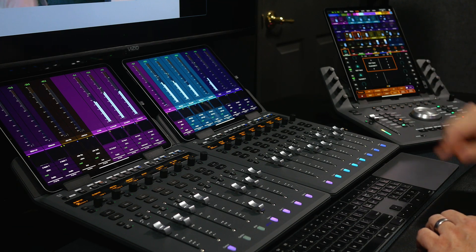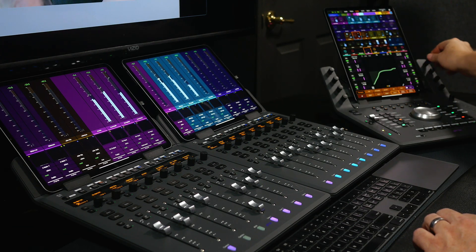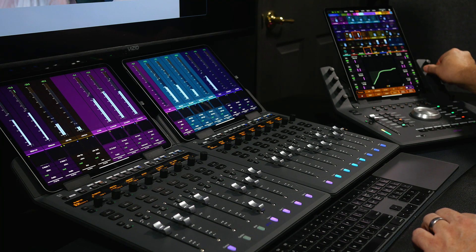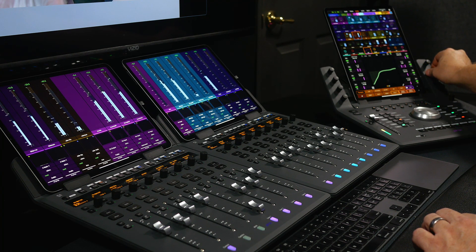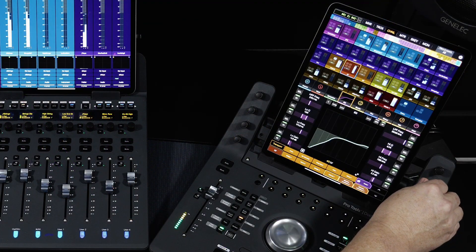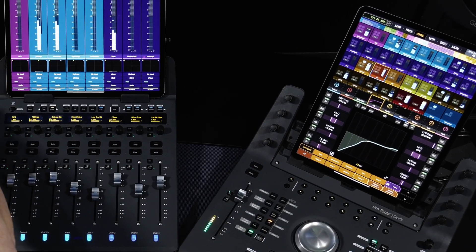When mixing, having tactile control over all the elements of your mix brings speed and creativity. And being able to bring up plugins on the encoders of your control surface or even tablet will give you much quicker access to making your creative ideas a reality.